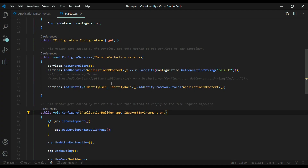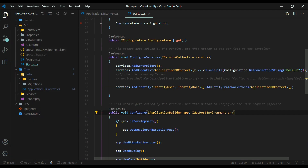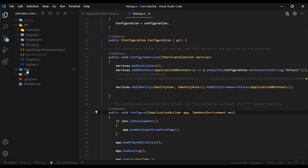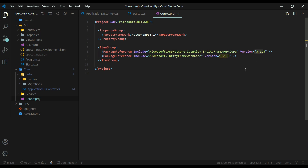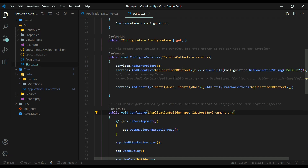Let's go ahead and run this command. First, we'll check to make sure we're bringing in our package. Inside our core project, open up the main core project file. Here we're pulling in this package — double check this to make sure you're bringing it in with the right version. If you're following along with your own project rather than the supplied one, make sure you have the correct versions. Now that we've confirmed our package, we're ready to do our migration.